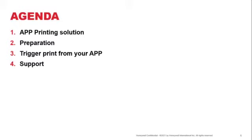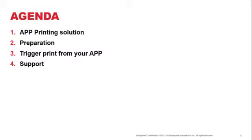Next, we'll look at what preparation is required for you to get printing to the print services. We'll also walk through the code in terms of which code helps you trigger the printing of HTML, PDF, and images from your app to the printer. And last but not least, we'll also look at where you get support for the print services if you have challenges.